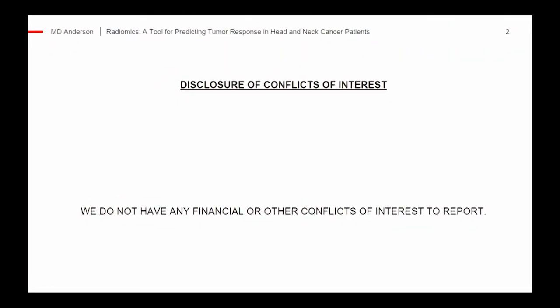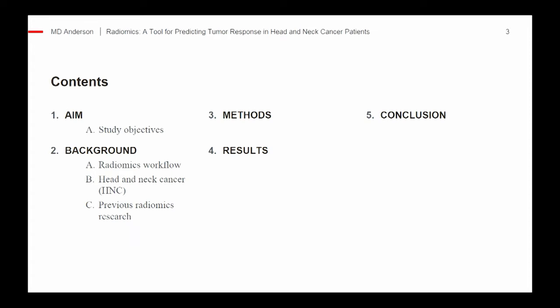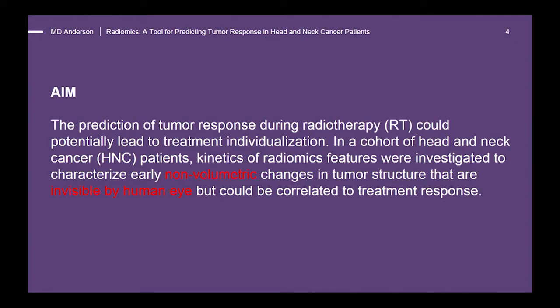I'd like to go through my conflicts of interest slide — I don't have any conflicts of interest to disclose. I'm going to talk a little bit about radiomics workflow, then about head and neck cancer, and then previous radiomics research before delving into the study in more detail.